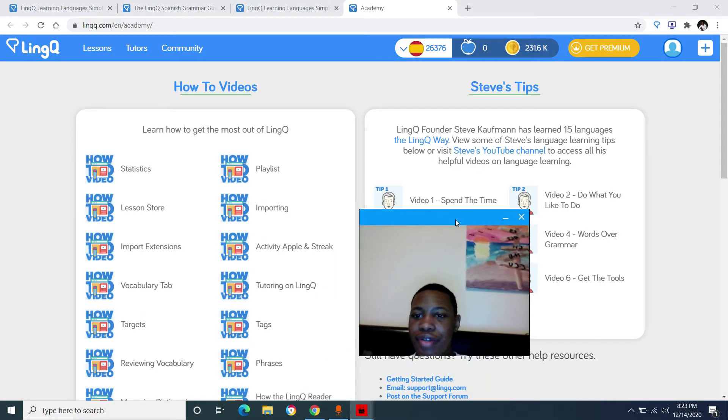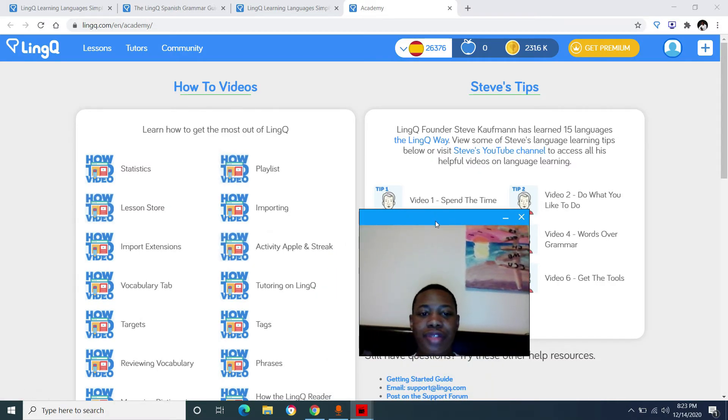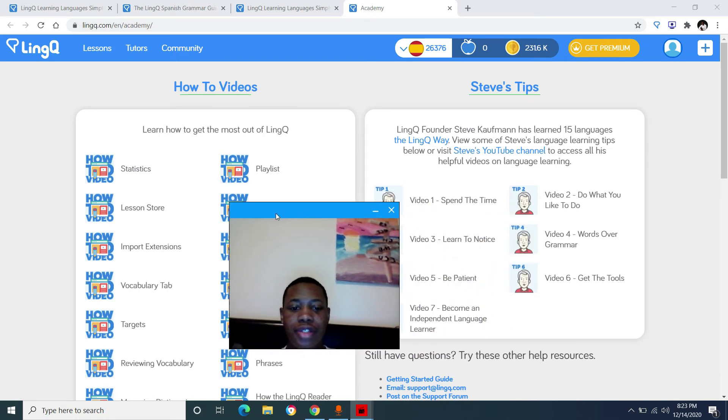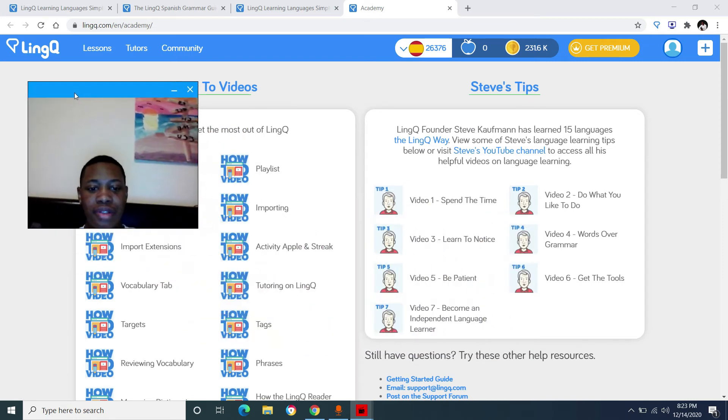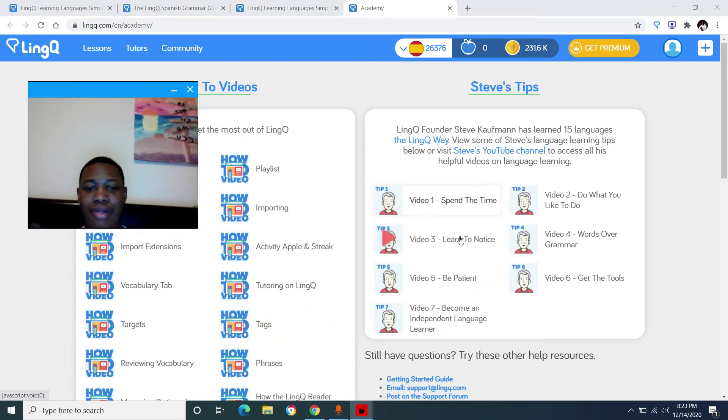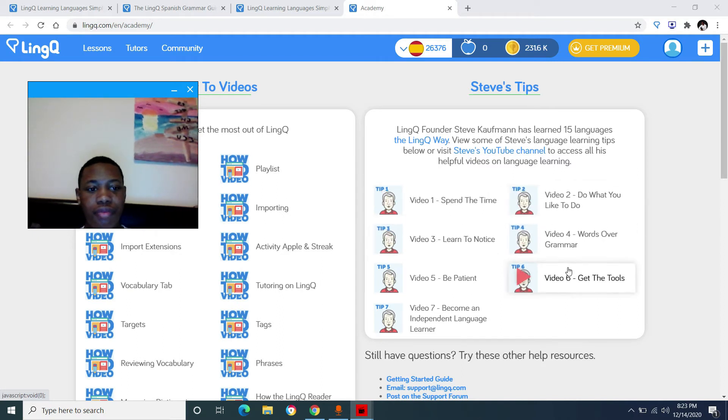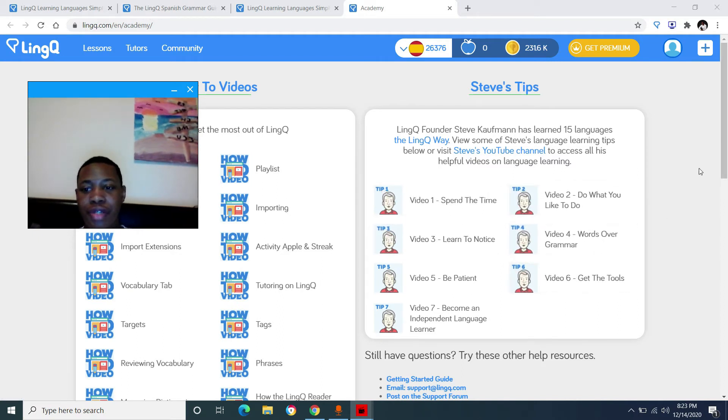Right here you have video tutorials on how to use link and also Steve Kaufman's tips for learning a language. And these are also videos that are on his YouTube channel.